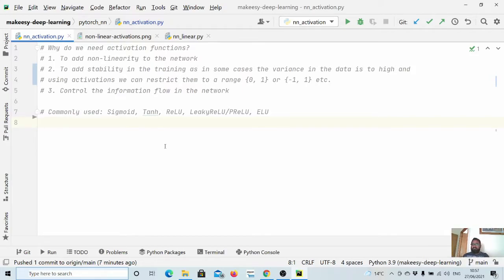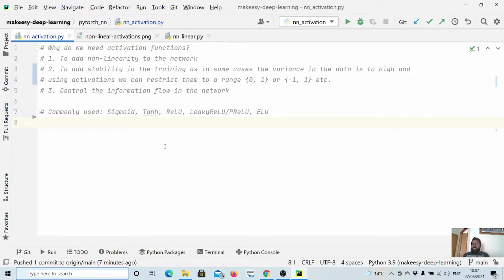In activation functions there are two types: one is a linear activation, and then we have another category — non-linear activation. If we concatenate or stack multiple layers in a neural network and we use simple linear activations, we won't be able to learn any complex functions. That's why we need non-linear activation functions, so that we can add non-linearity to the network so that it can learn complex things.